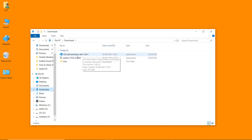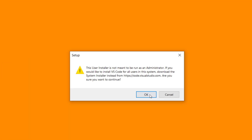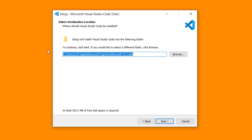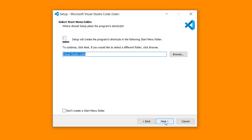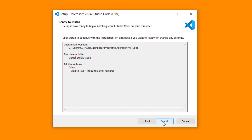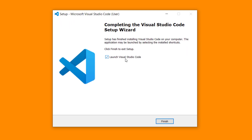This is the setup of Visual Studio Code. Right click on this setup file and select 'Run as Administrator'. Click OK. Select the 'I accept' radio button and click Next. This is the installation location — click Next, then Next again. Remember that the 'Add to Path' checkbox must be on. Click Next, then click Install. Check the 'Launch Visual Studio Code' checkbox and click Finish.